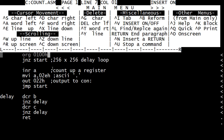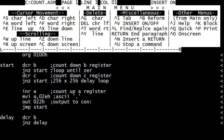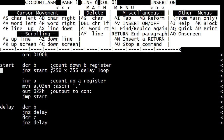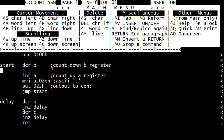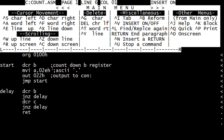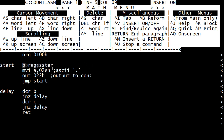Up at the top here we can get rid of some lines. Delete line is Control Y — Control Y, Control Y, Control Y. Actually, we never needed that increment command there, did we? Get rid of that one. And we'll do a call to delay.